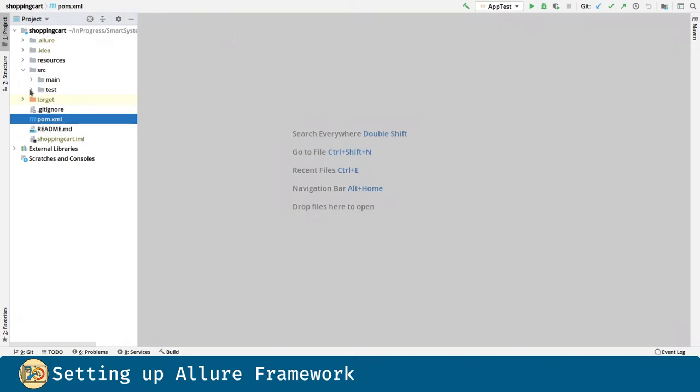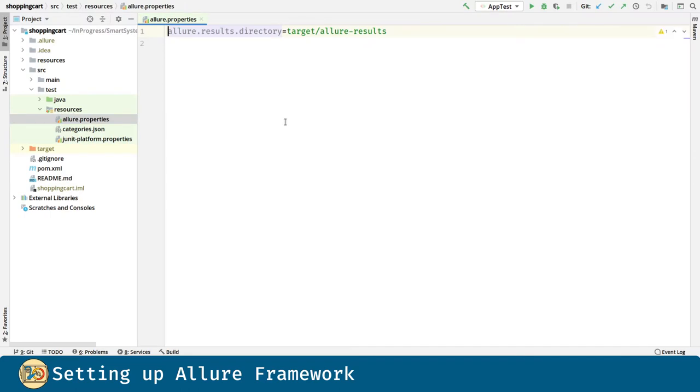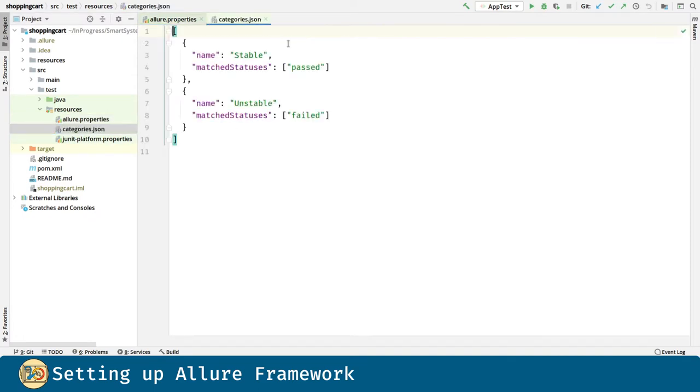Another thing we are going to do is create a property file for Allure. With this we are indicating to Allure where to generate the reports. And in order to introduce custom categories, we can create the categories JSON file.